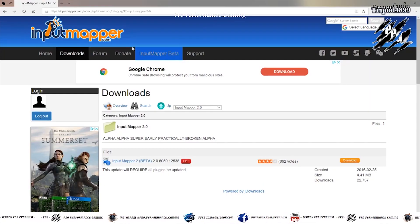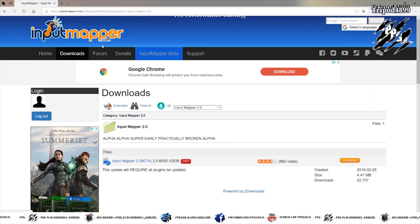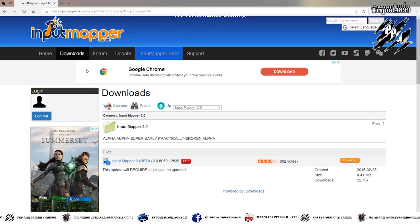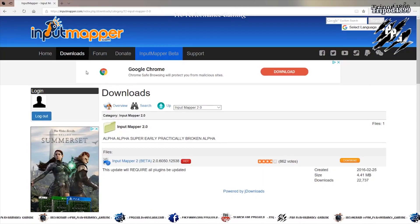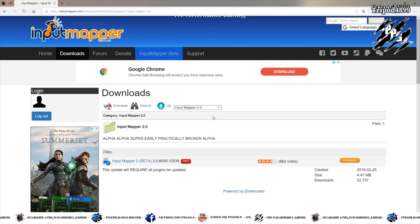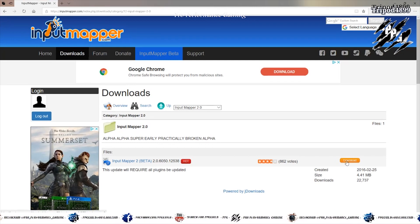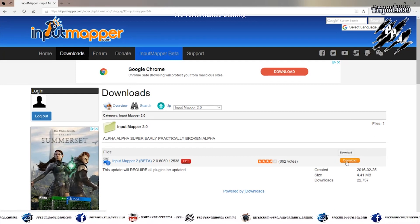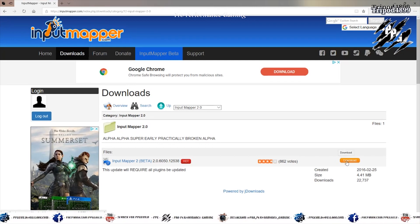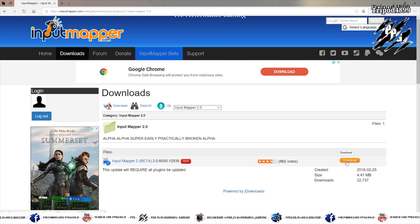Next you want to download Input Mapper and the link is in the description of the video. Here's Input Mapper 2 you want. I've already got it downloaded but this is where you go.